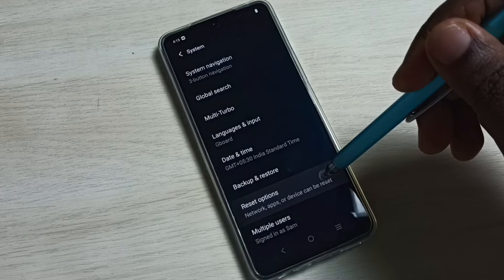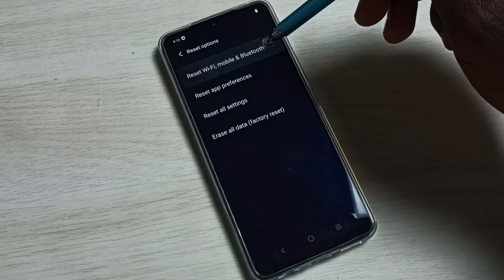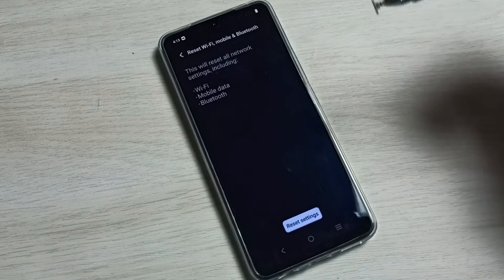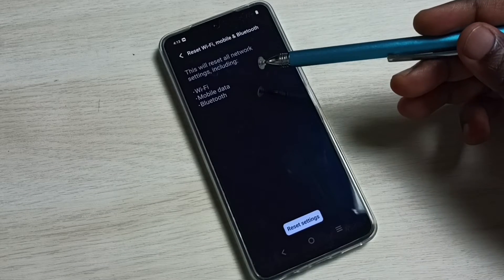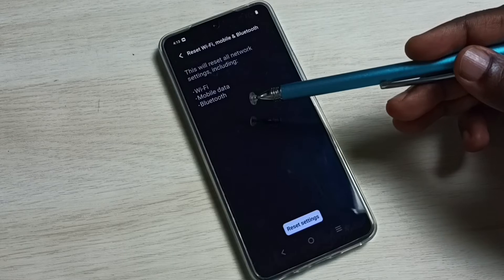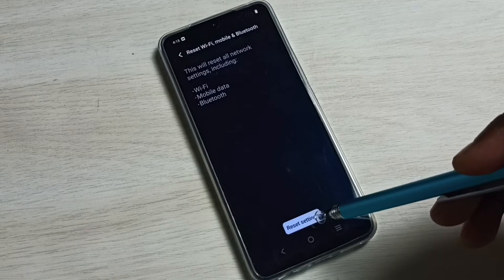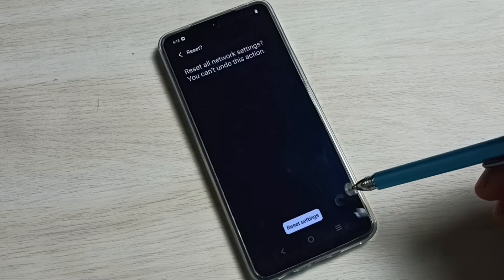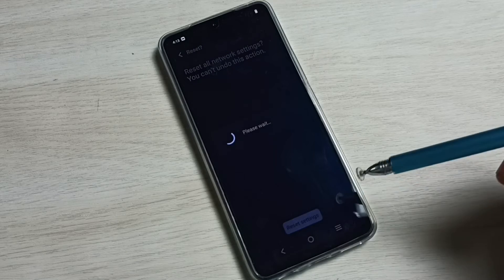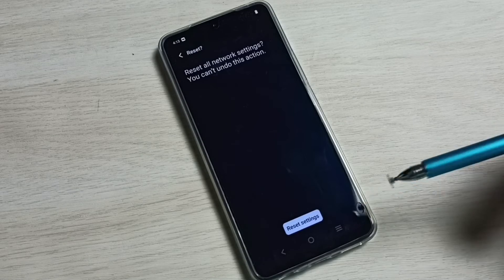Select 'Reset Wi-Fi, Mobile and Bluetooth.' This will reset all network settings including Wi-Fi, mobile data, and Bluetooth. Tap on the Reset Settings button, then confirm by tapping Reset Settings again. Done — network settings have been reset.